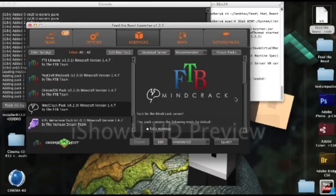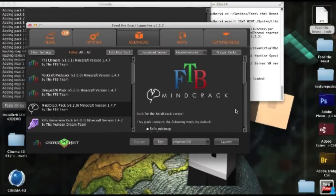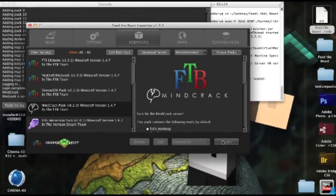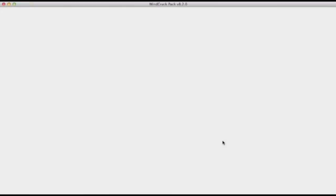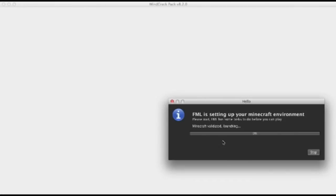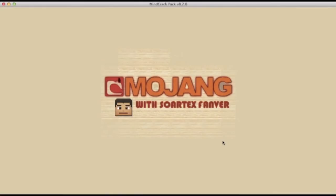There we go, and if I open up the exact same modpack after doing that, there we go.